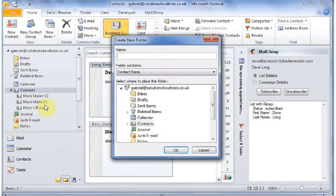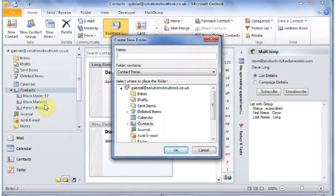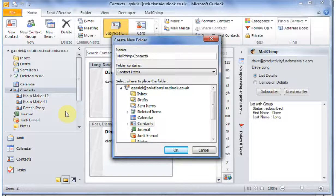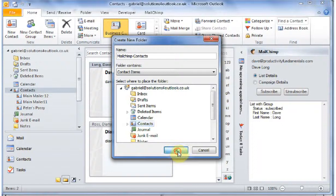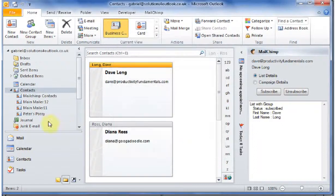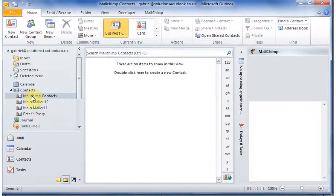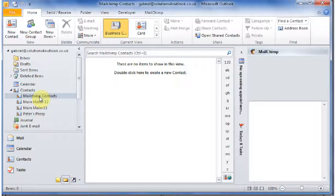So I'm going to right-click and create a new folder and we'll call this MailChimp Contacts. We'll make sure it's contact items and we'll do it under the contact main contacts folder. So here's my new folder that I've just created called MailChimp Contacts.